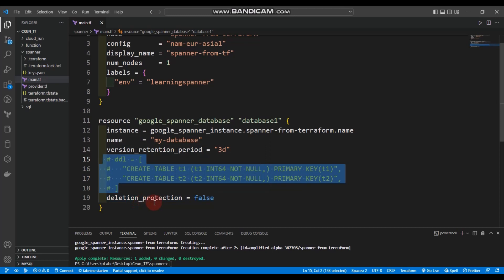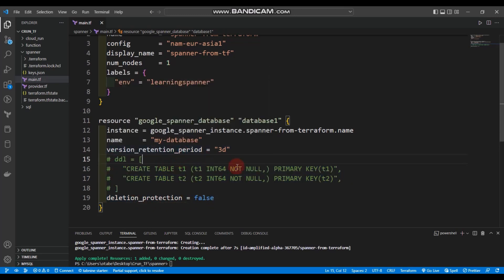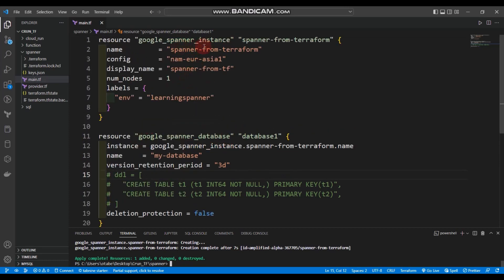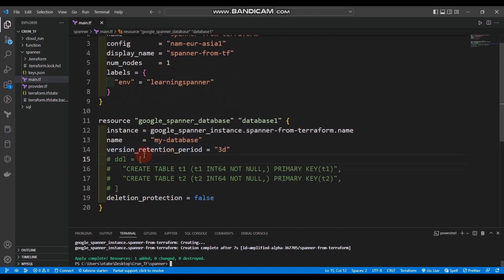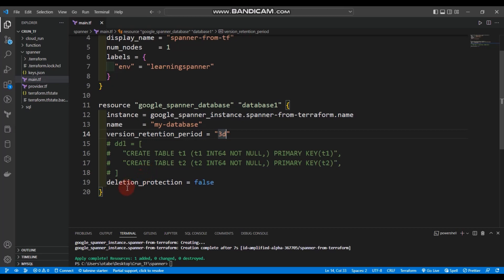We'll also include deletion_protection = false. You can allow DDL and create a table, run queries, and insert data. Let's see our result — we create a google_spanner_database, reference the spanner instance, set version_retention_period to three days, and set deletion_protection to false. Let's do terraform apply.